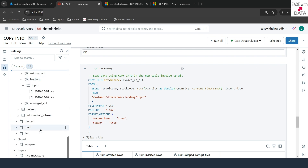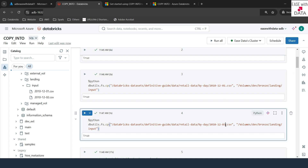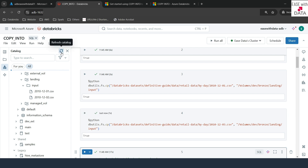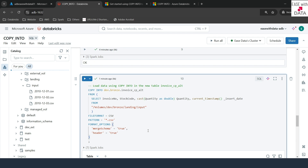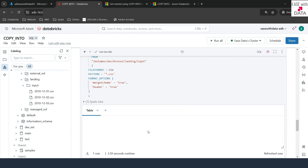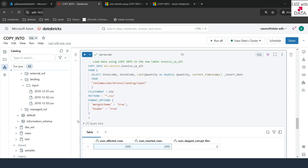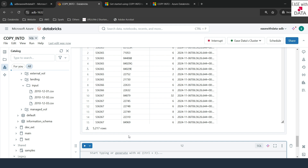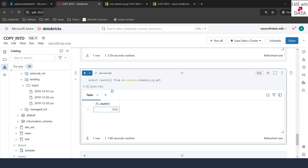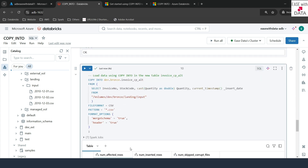Now let's add one more file into the volume location — file 03 — to see if data is processed incrementally. I'll scroll up to where we copy files, change the value to 03, and rerun. It copies one more file called 03. Scrolling down to the COPY INTO command and rerunning, it has only processed 2202 records, which is exactly the record count for the third file. Data is being processed incrementally. Running a COUNT confirms 7490 total rows, which equals the previous rows plus the 2202 new ones.